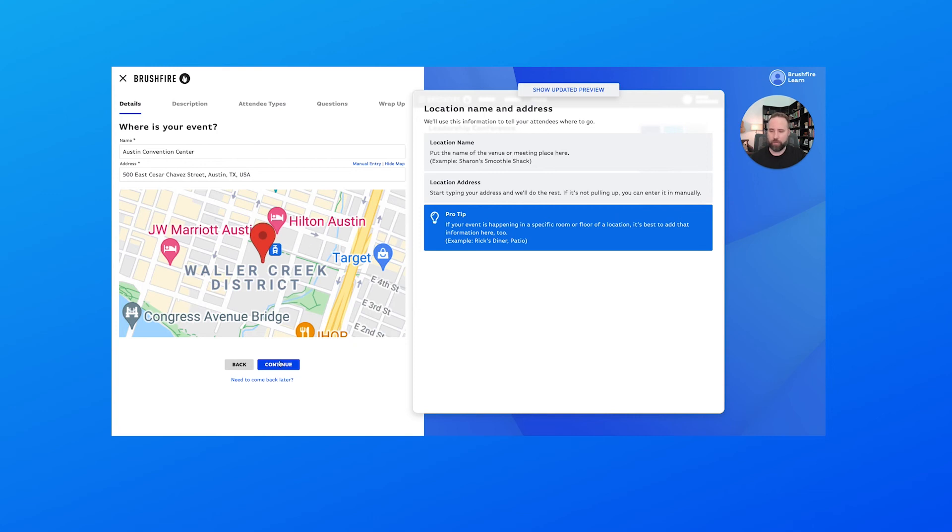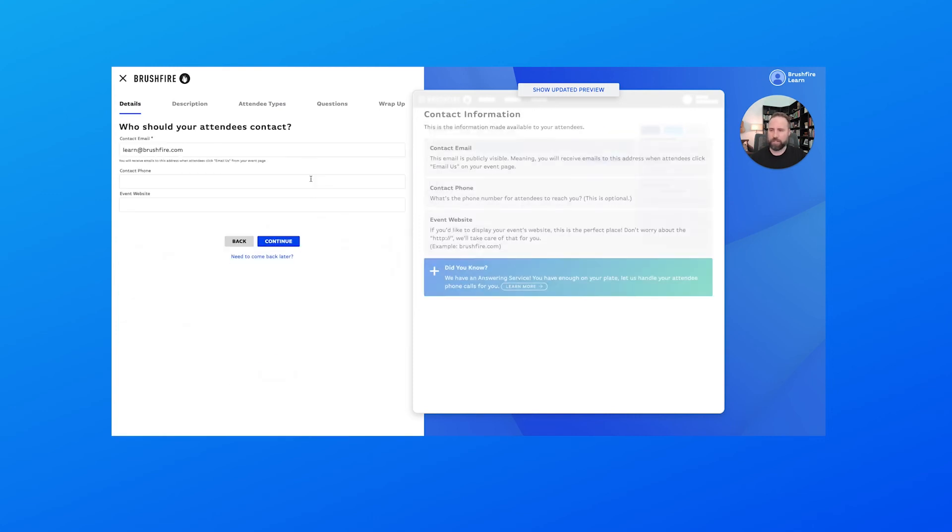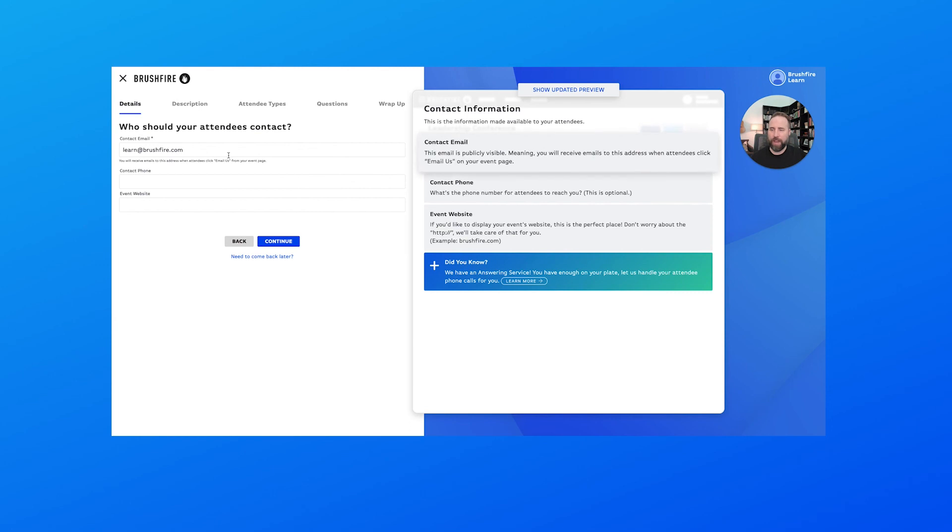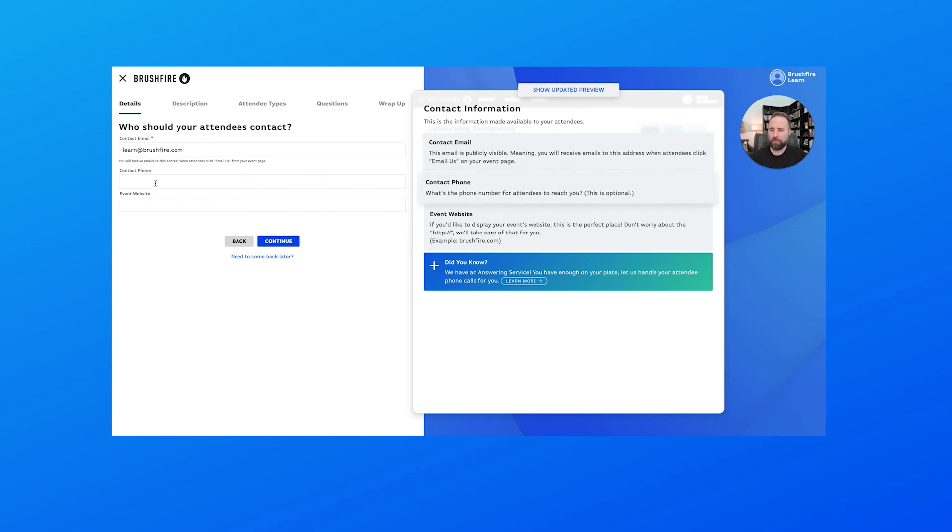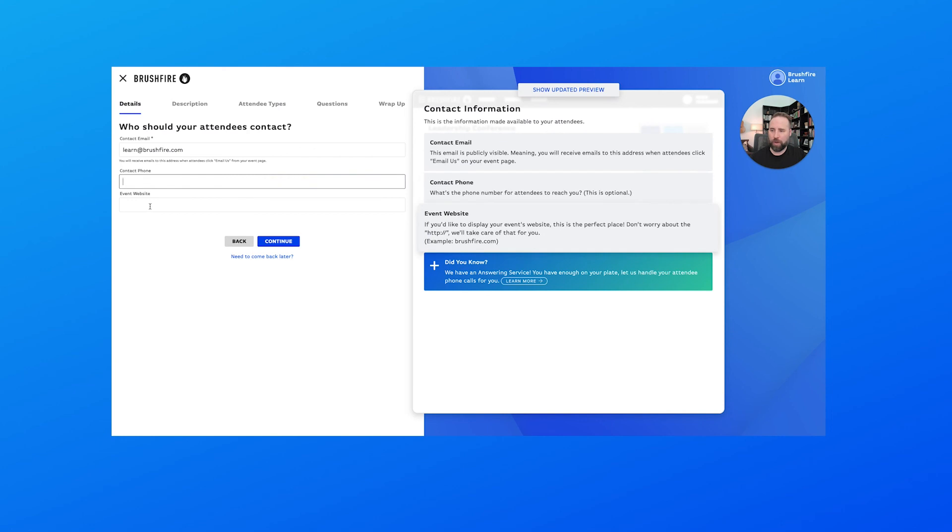We can show a map if we wanted to that will give a visual representation of where that conference is, and then we'll choose continue. Now this is one of the last details that you'll configure in regard to contact information. So if someone, one of your attendees, needs to contact somebody, who should they contact?